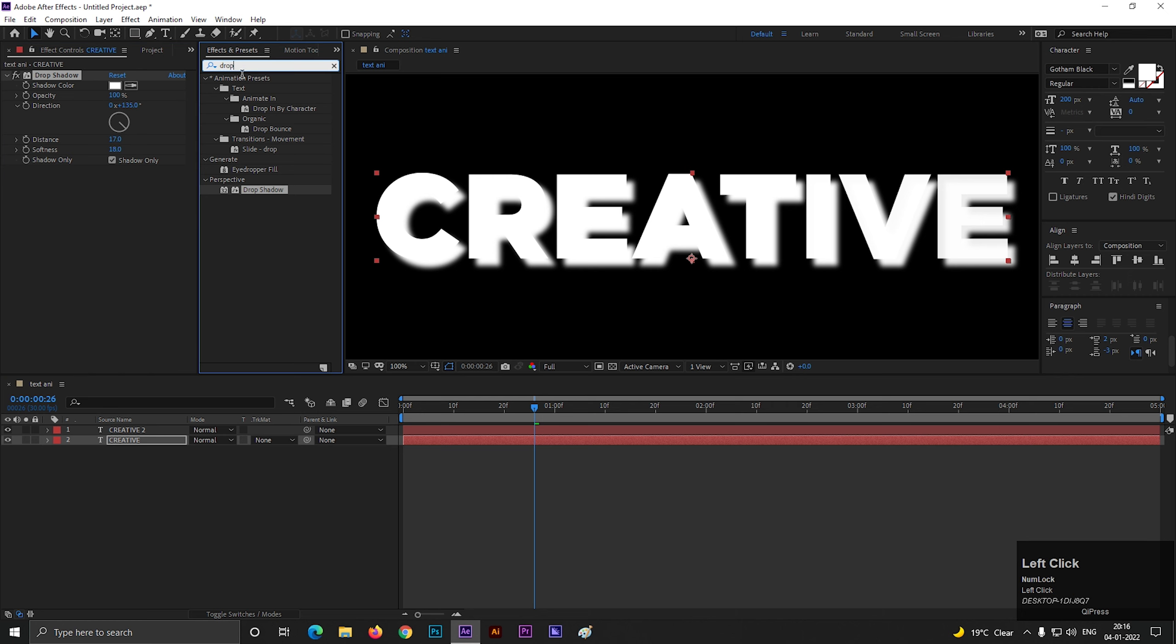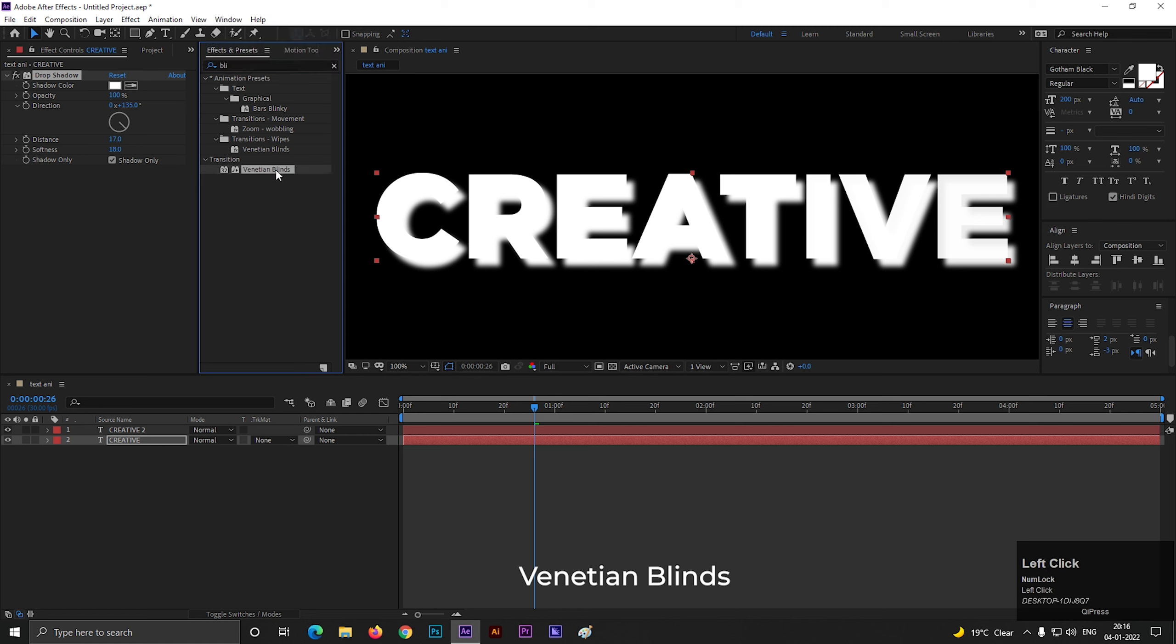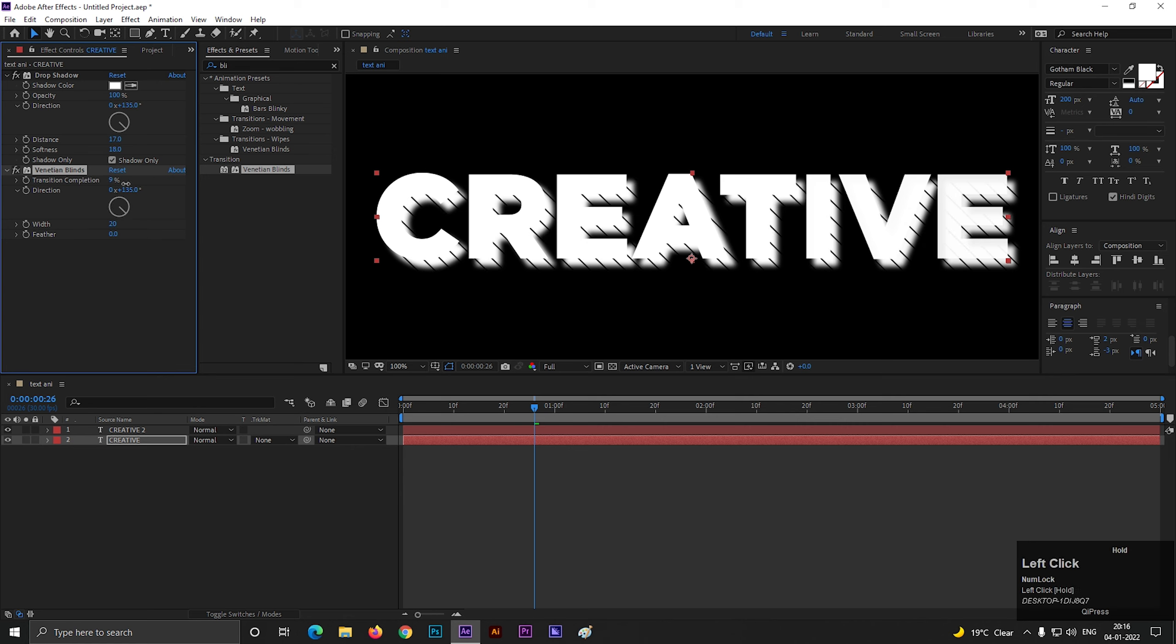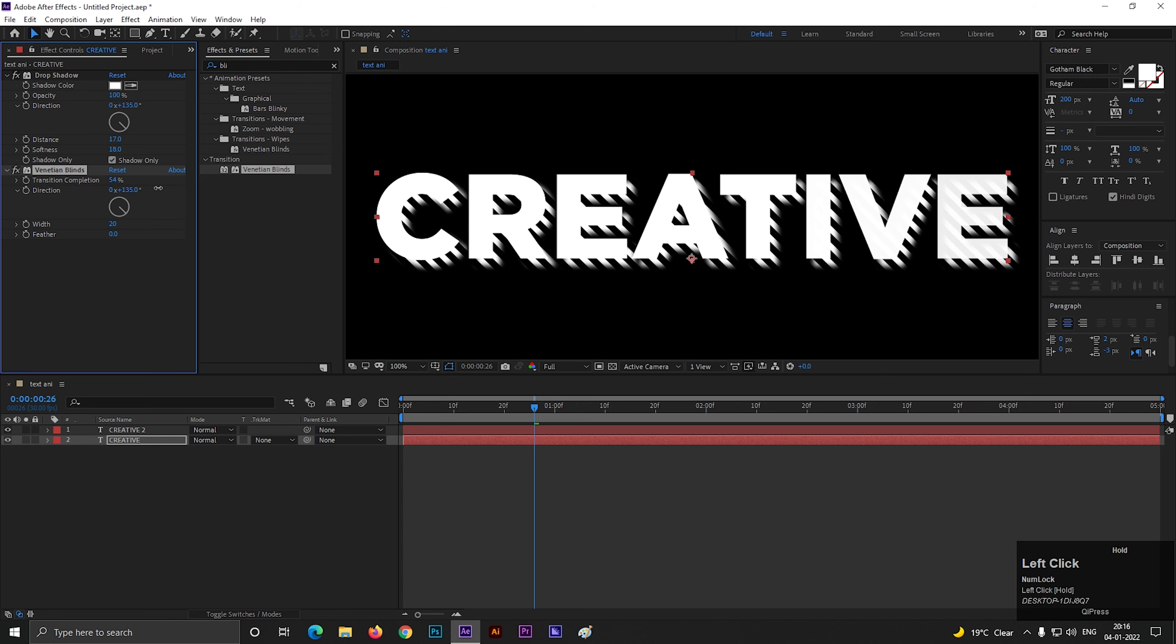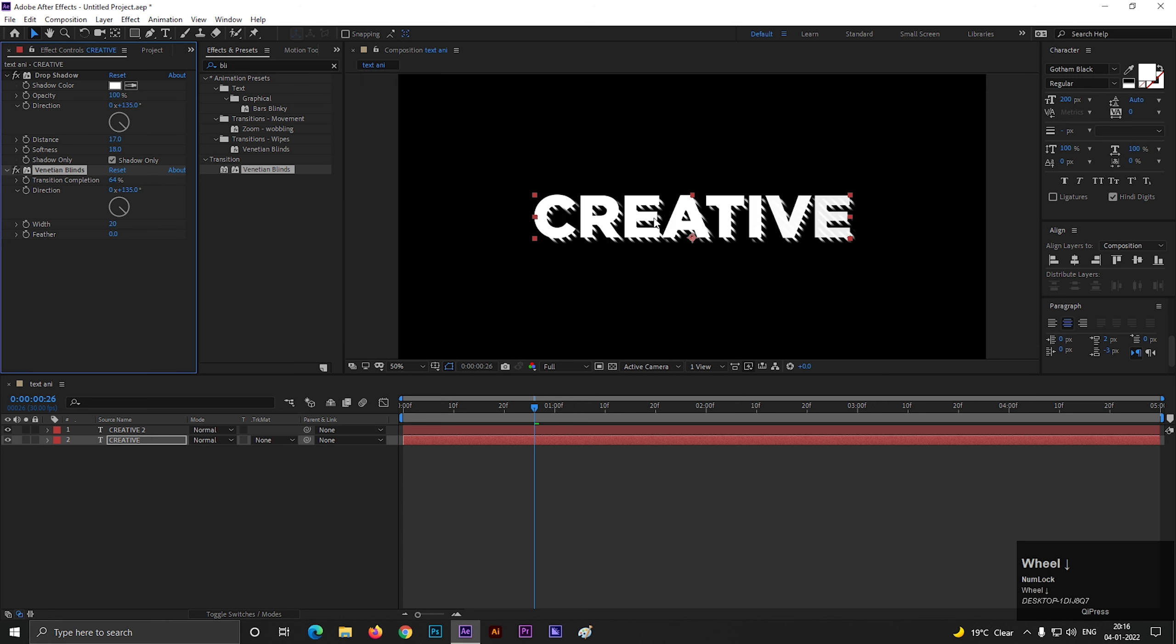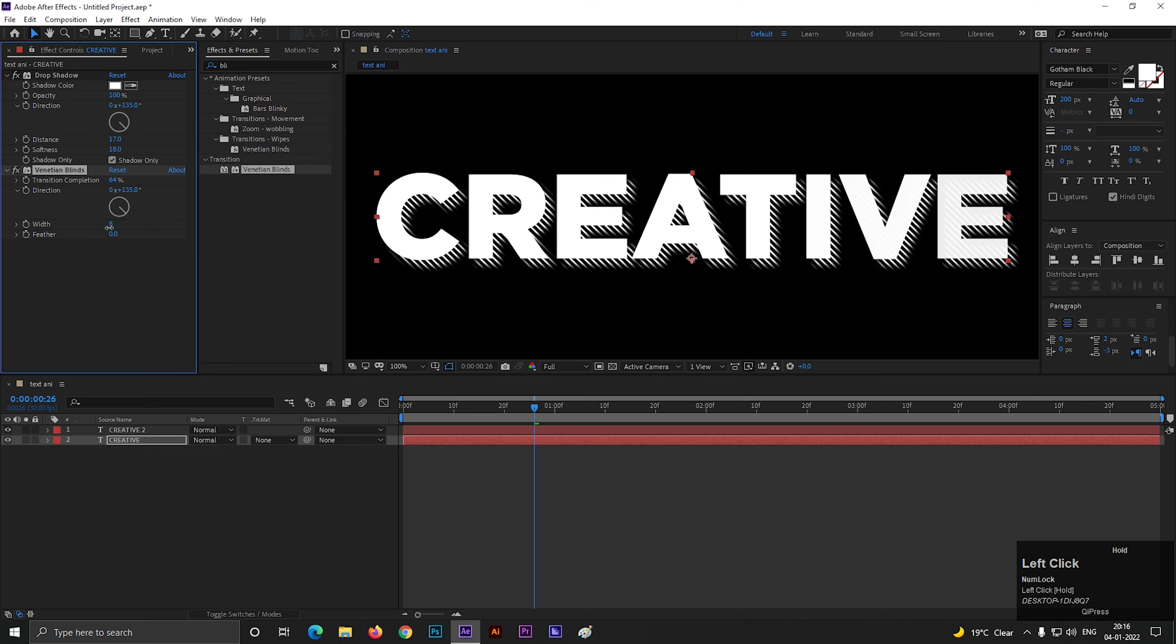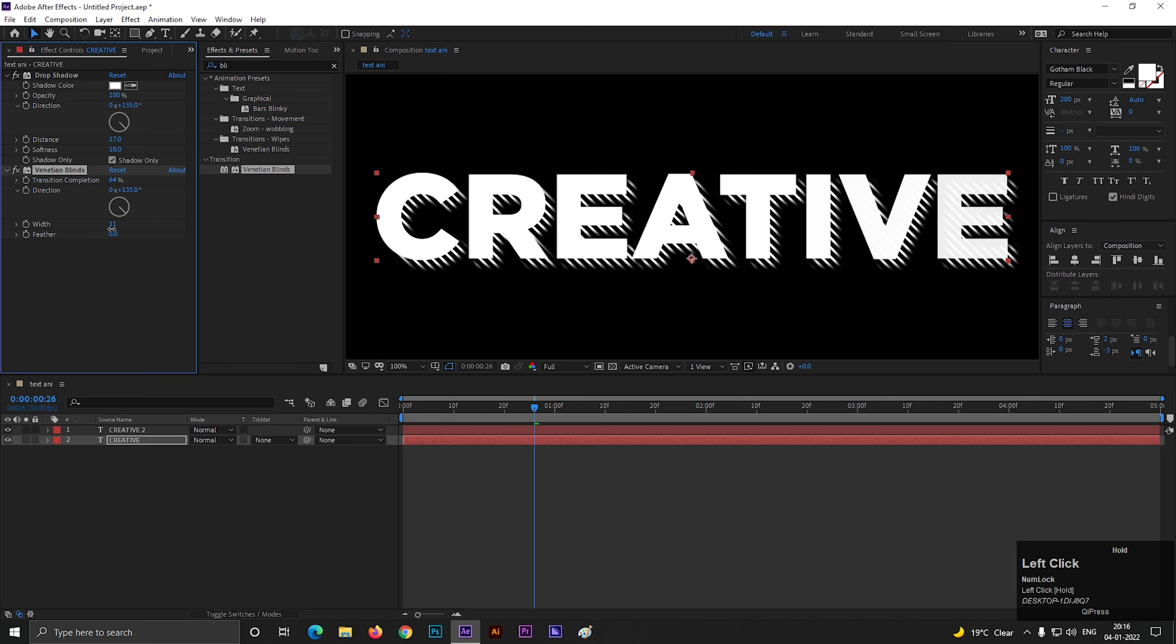Then go to effects and presets and search for venetian blinds, and apply it on the layer. Change its direction to 135 degrees, same as drop shadow direction. Now if we change the transition completion value, we can see the effect behind the text. Adjust the value the way you like the effect. You can play with the width value also.